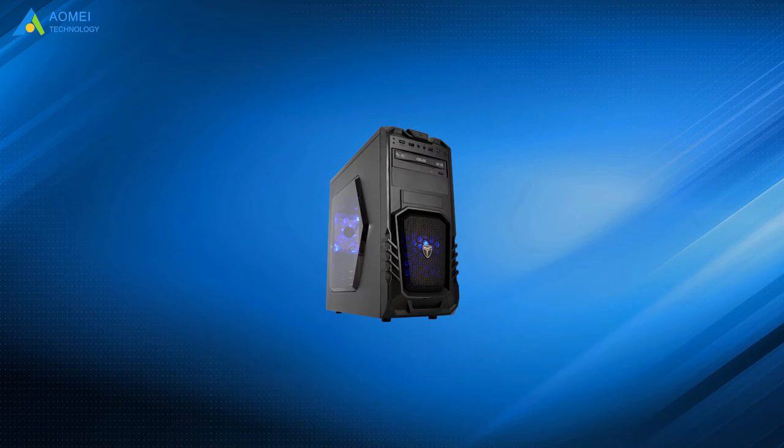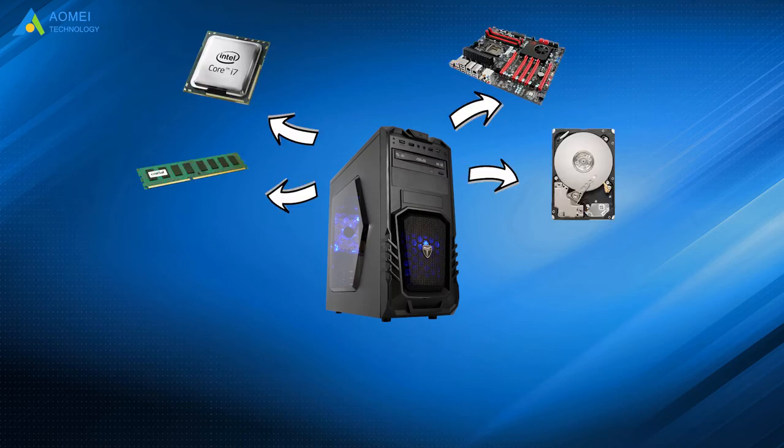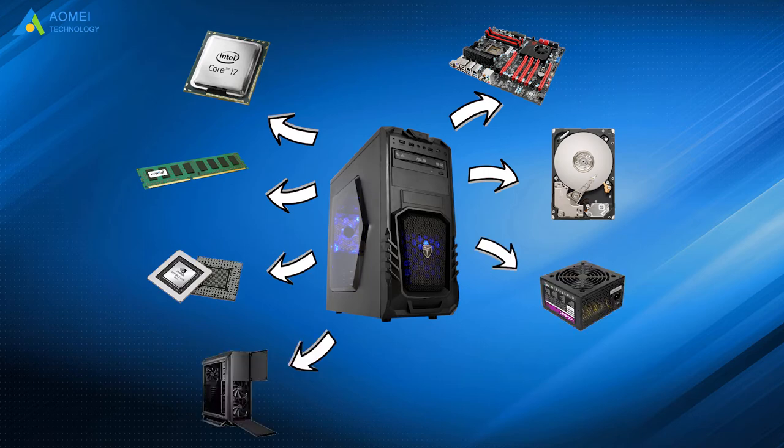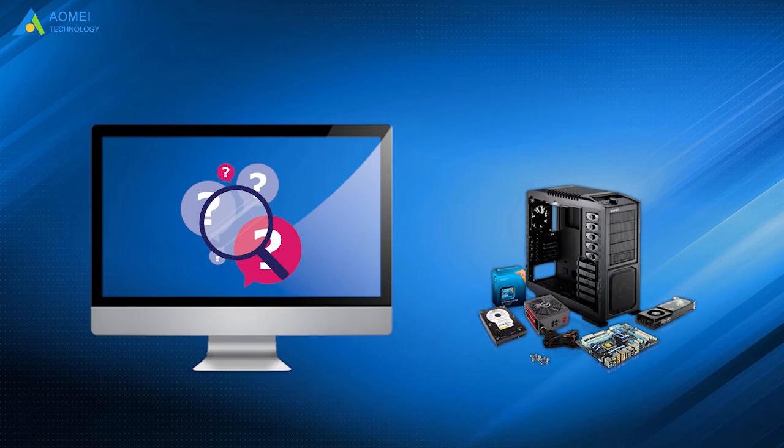Basically: CPU, motherboard, memory, hard drive, GPU, power, case, cooler. Now you know what exactly the parts we need when we build a PC. Let's keep moving.